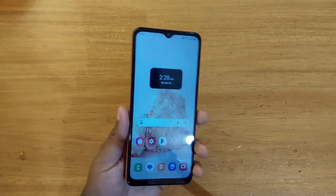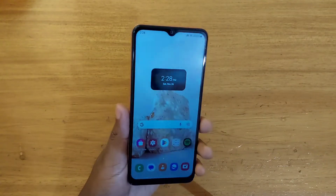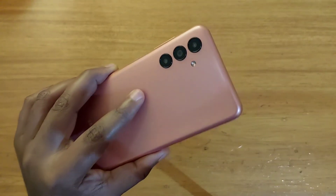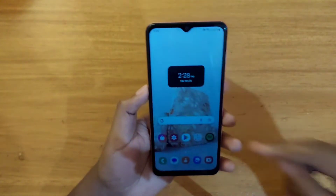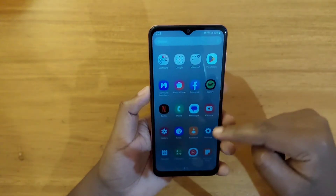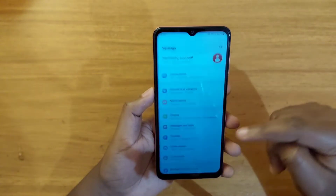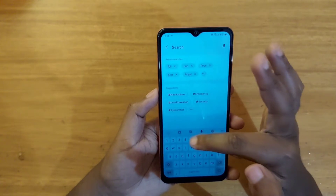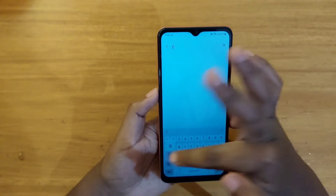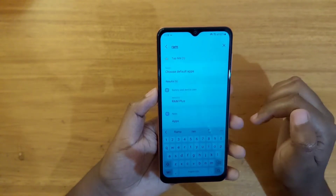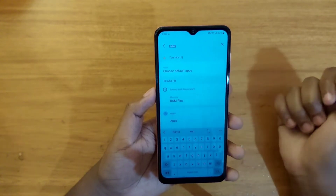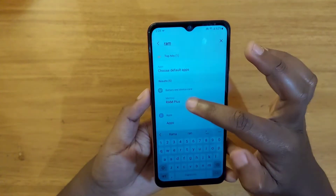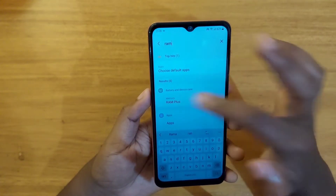Hey, what's up guys, Davies here. Today I'm going to show you guys the RAM Plus settings for the Samsung Galaxy A04s. To find RAM Plus, go to Settings and search for 'ram' — as you can see it comes up in the search right here. Just tap on RAM Plus.